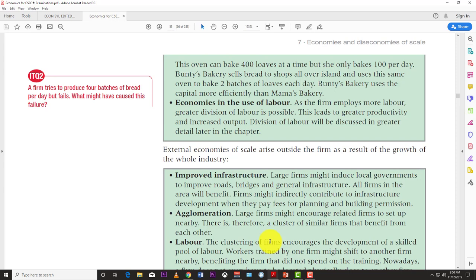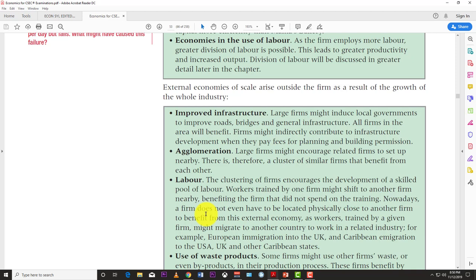Now for external economies of scale. One advantage is improved infrastructure. When Ford produced the first Model T around 1901, the roads in America were terrible. But as Ford grew and produced more cars, the government realized it needed to fix the roads. Similarly, large firms can induce local governments to improve roads, bridges, and general infrastructure, and all firms in the area benefit.